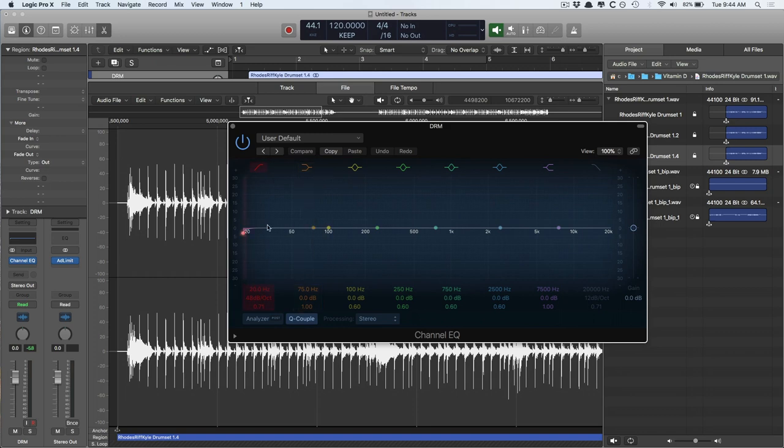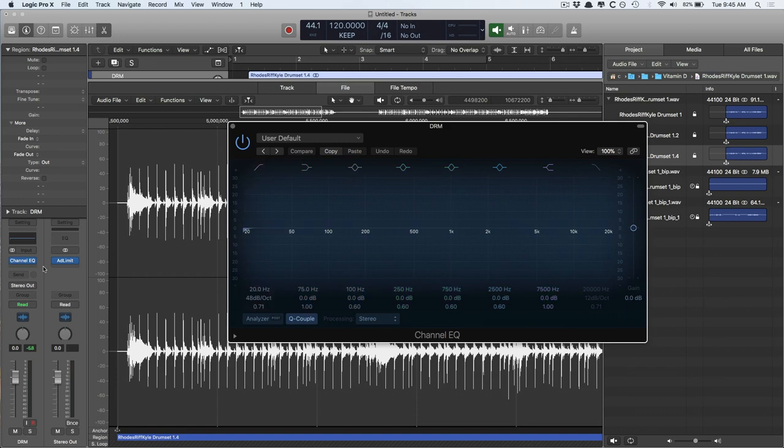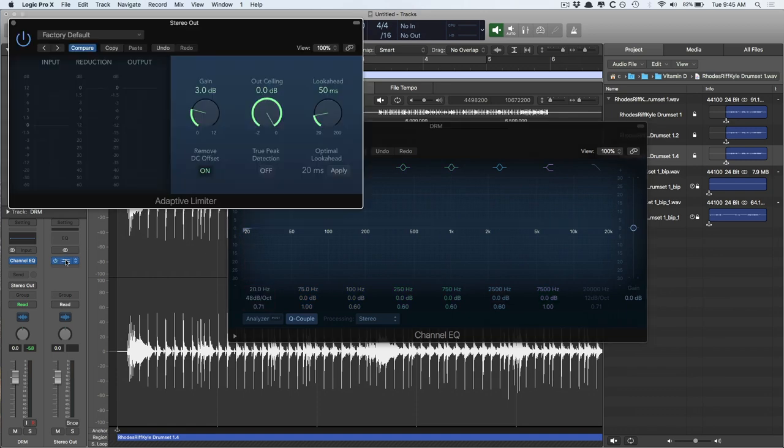So, when you hit playback and stop, they pop and click because they don't know which direction to move in. So, you can use remove DC offset to remove DC, or you can just use a high-pass filter at 20 or 30 hertz, where the adaptive limiter has this handy remove DC offset.